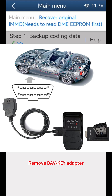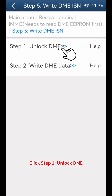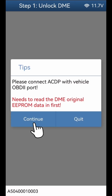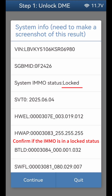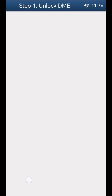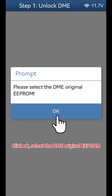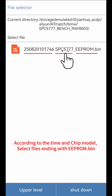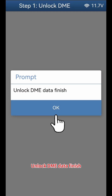Remove the BAV Key Adapter. Click Step 5: Write DME ISN. Click Step 1: Unlock DME. Click Continue. Confirm if the IMMO is in a locked status, then click Continue. Choose Load Data Get Password and click Continue. Click OK. Select the DME original EEPROM — according to the time and chip model, select files ending with EEPROM.bin. Click Continue. Unlock DME Data finish. Click OK.